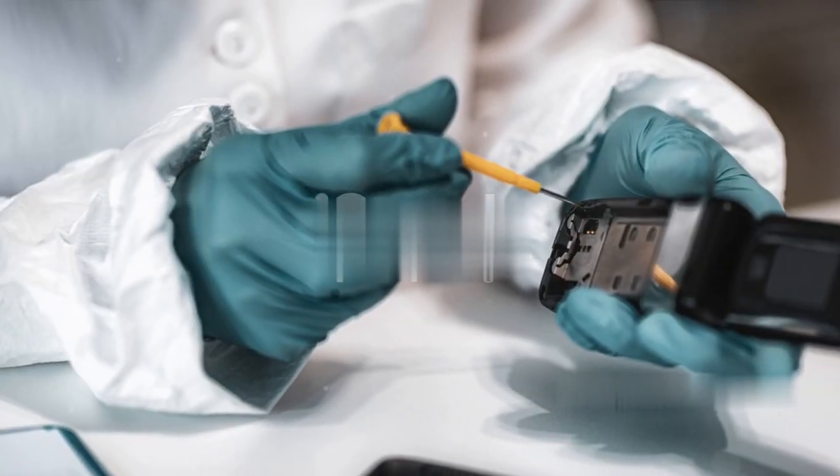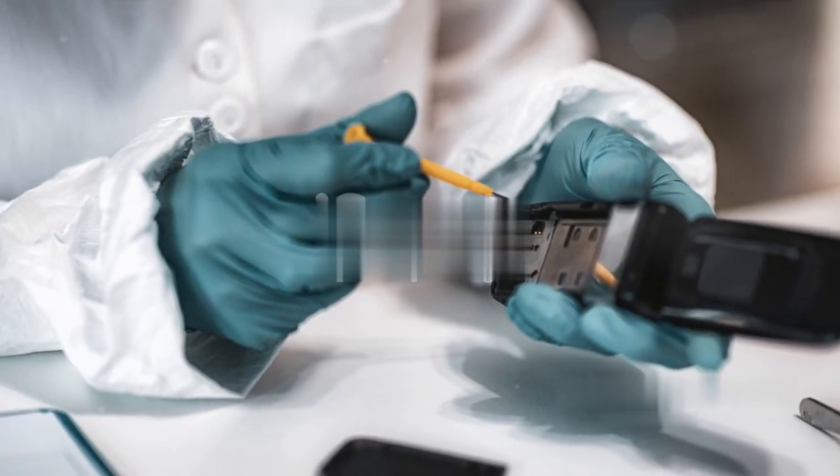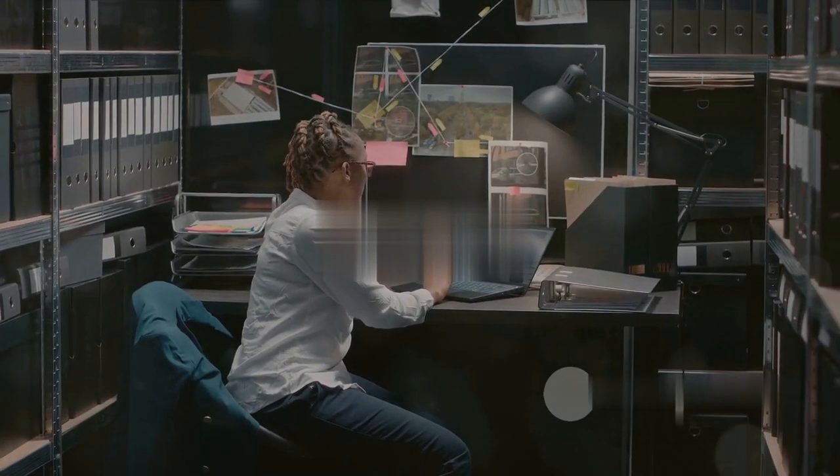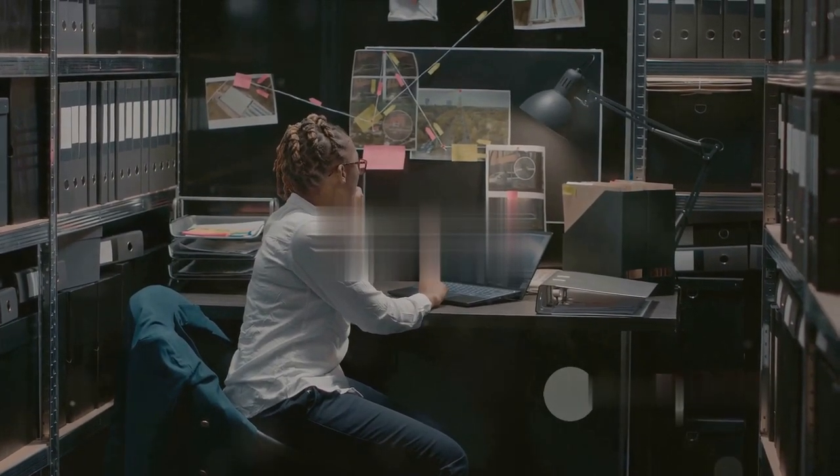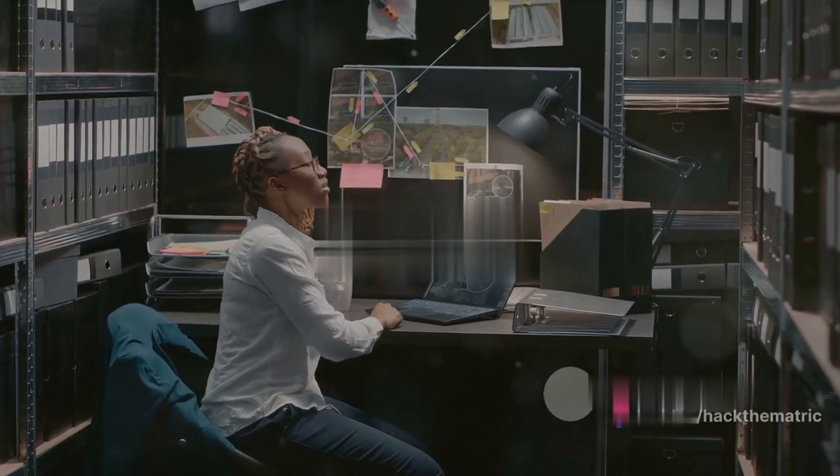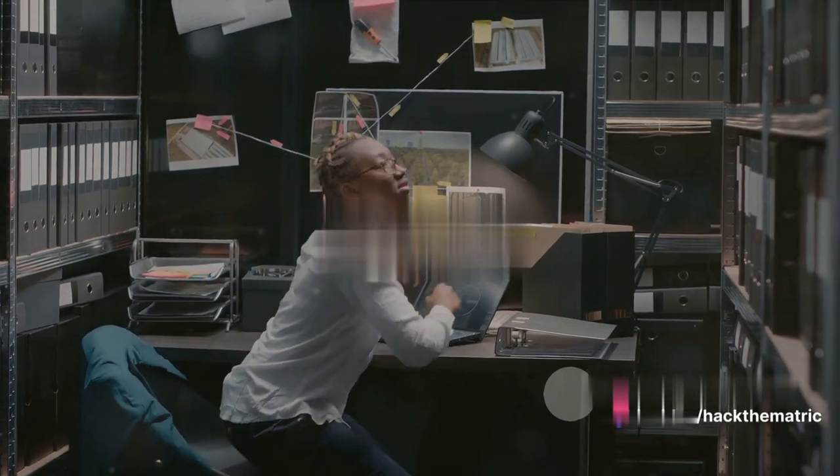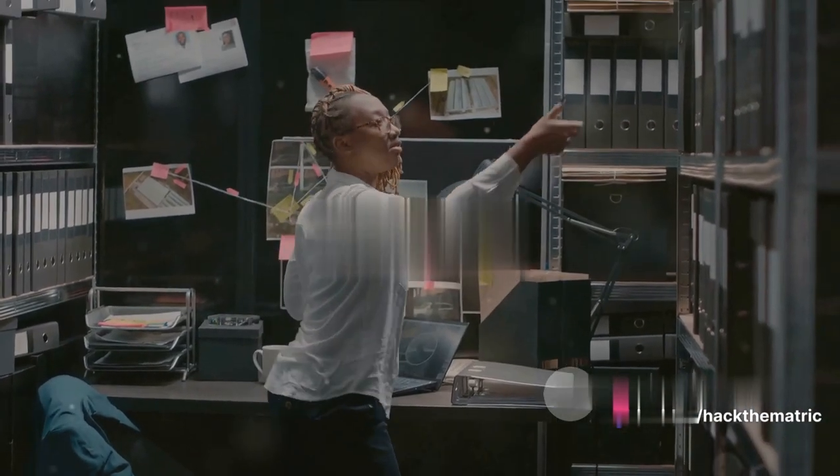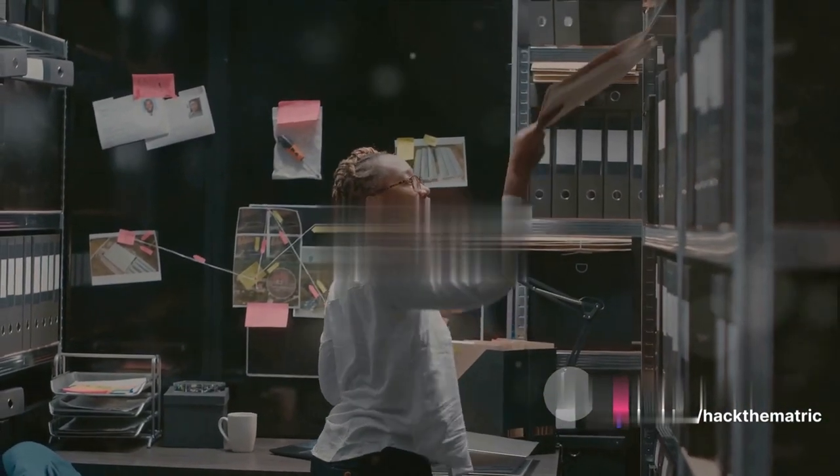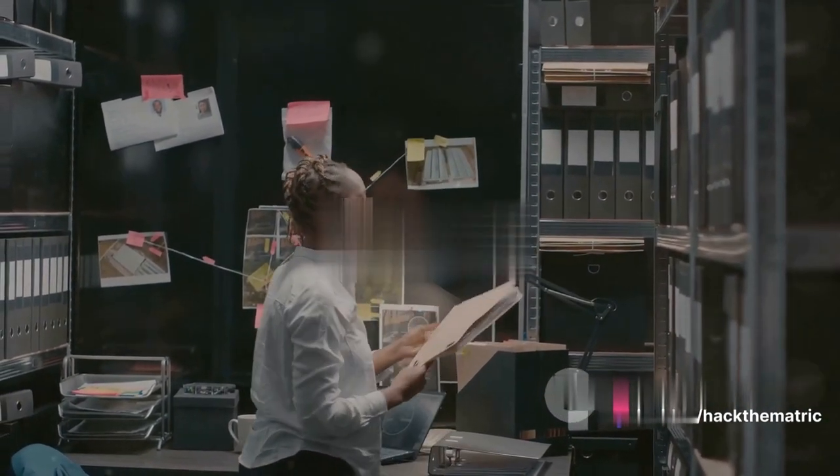Picture this as a journey into the heart of the digital universe, where every bite of data, every network, and every device is under constant surveillance, not for malevolent purposes, but to guard against them.